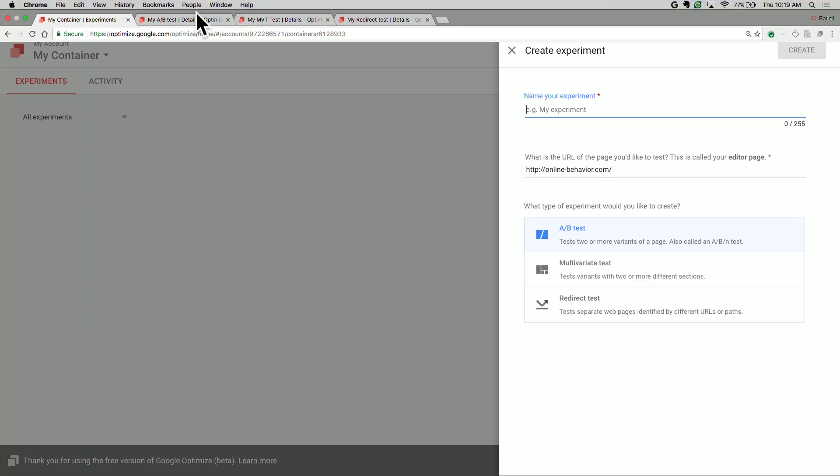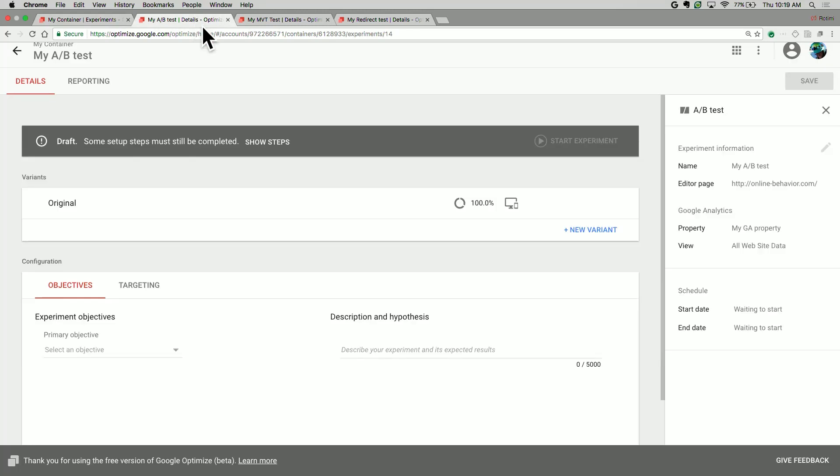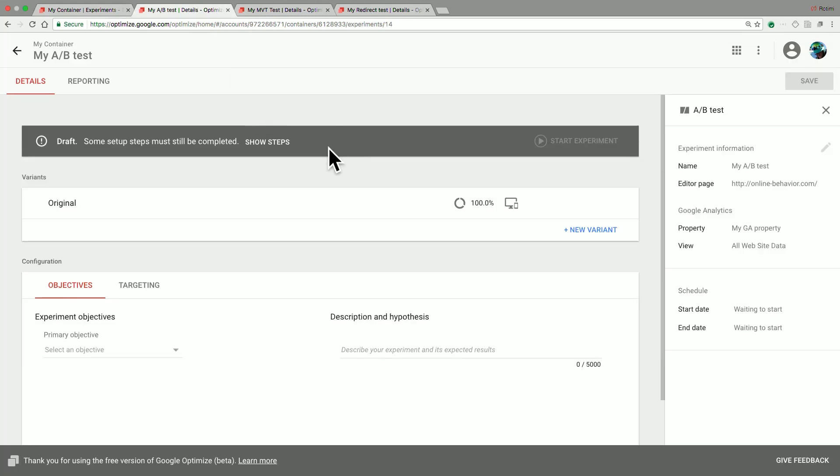In Google Optimize, an A/B test looks something like this. You have an original. And for that original, you create one or more variants, which are then evaluated for performance.